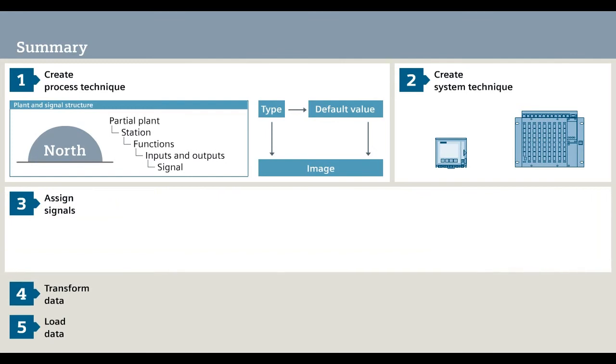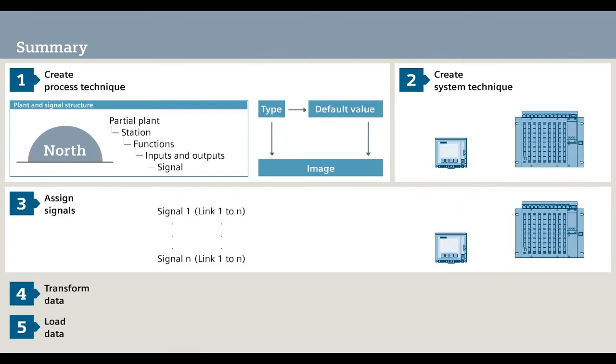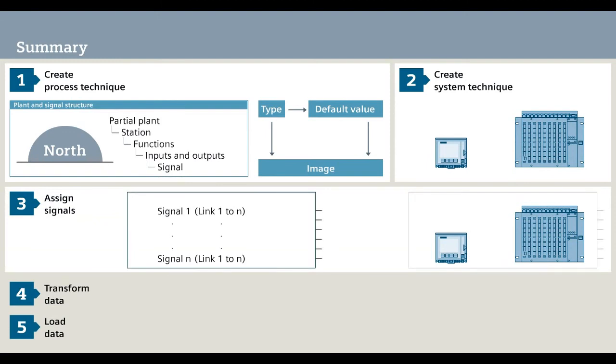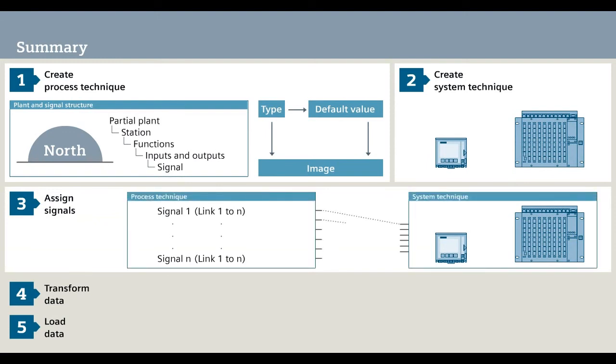Step 3. With the assignment of the signals to inputs and outputs, you define the link between process technique and system technique.